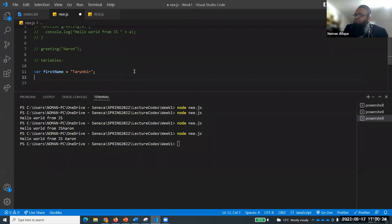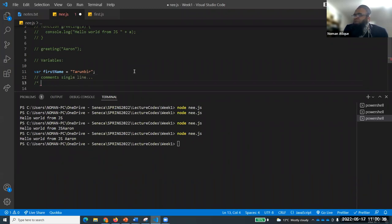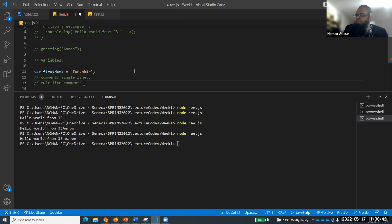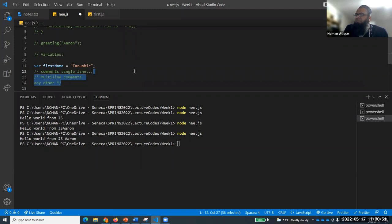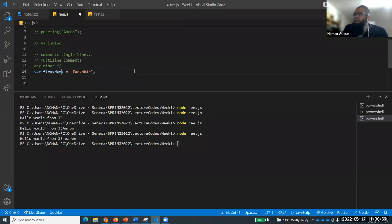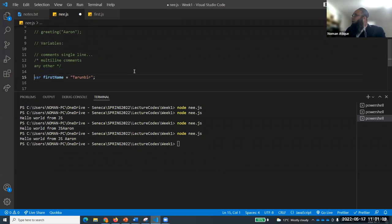Comments: we have two types. Single-line comments use double forward slash, and multi-line comments use /* and */ - exactly the same as C language. Variables can be defined using 'var', 'let', or 'const'.